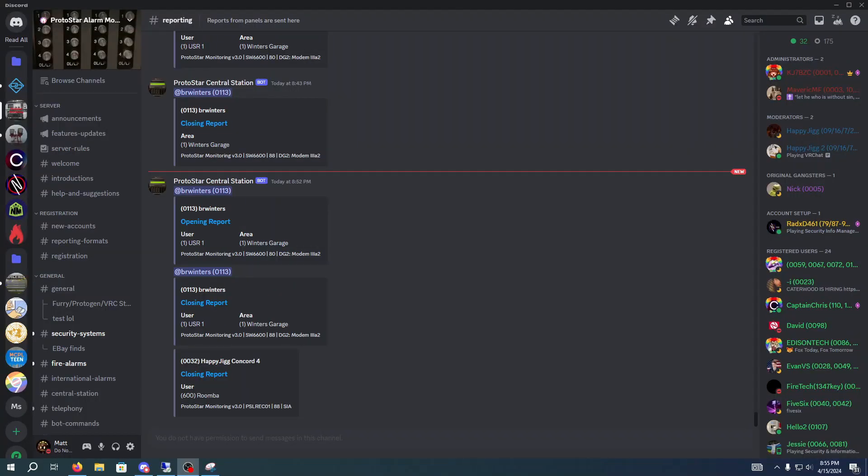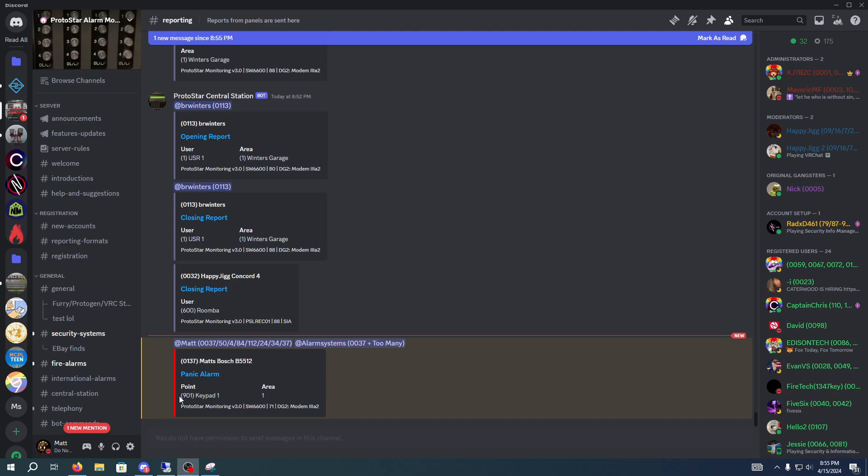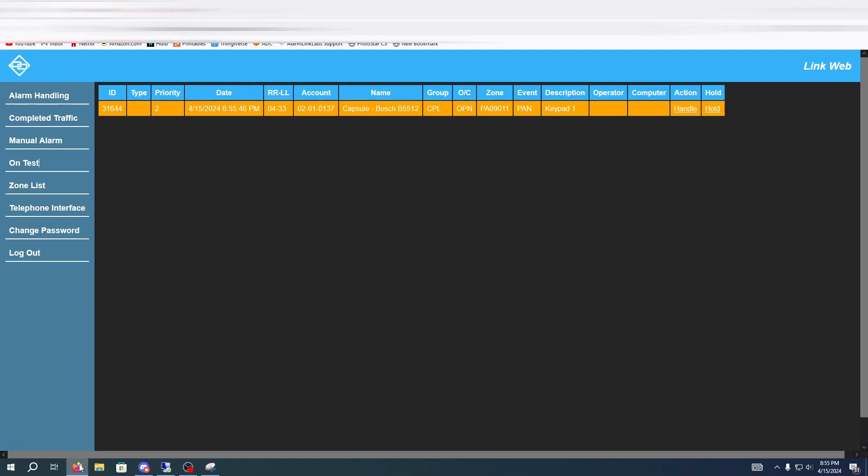So we're going to do that and as you can see on my screen which I have OBS running so you can see it, we have a panic alarm and now shows .901 keypad 1 area 1 and alarm. Now we're going to show you what it looks like in LinkWeb.